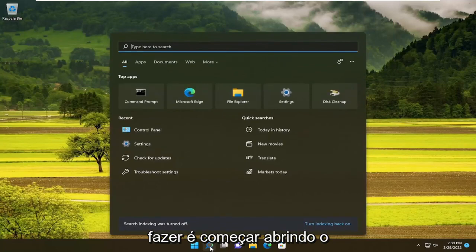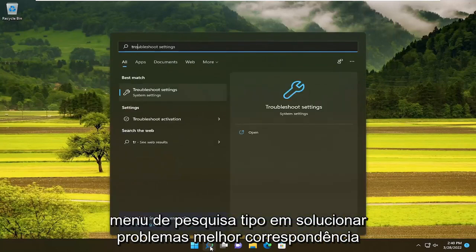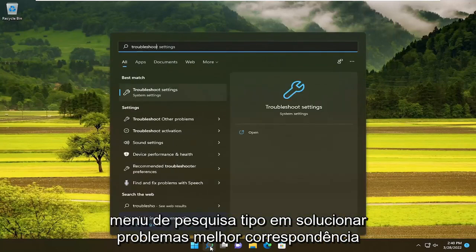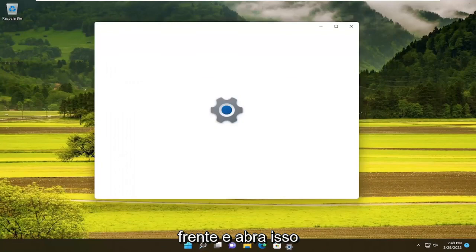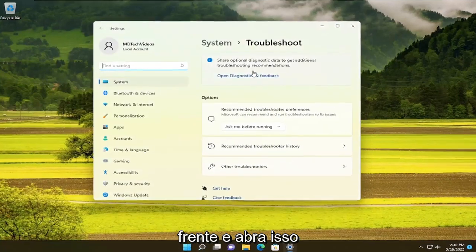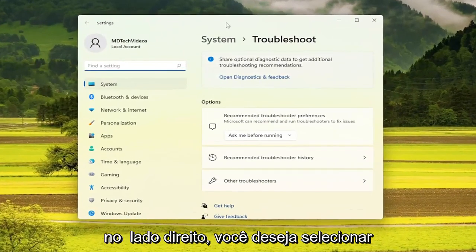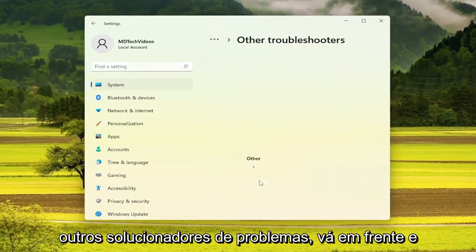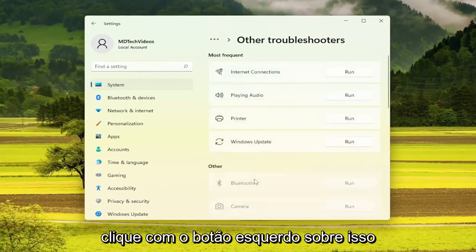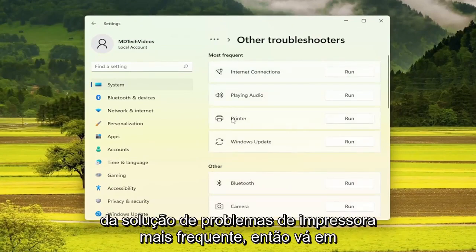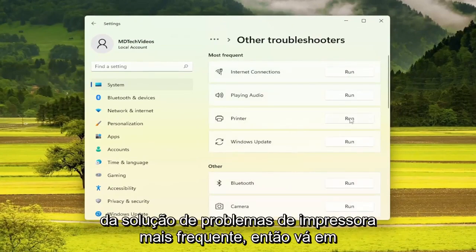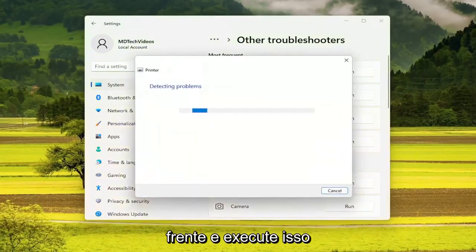All you have to do is start by opening up the search menu, type in troubleshoot, best match will come back with troubleshoot settings — go ahead and open that up. On the right side, you want to select other troubleshooters, go ahead and left click on that. And then underneath most frequent, select the printer troubleshooter here, so go ahead and run that.